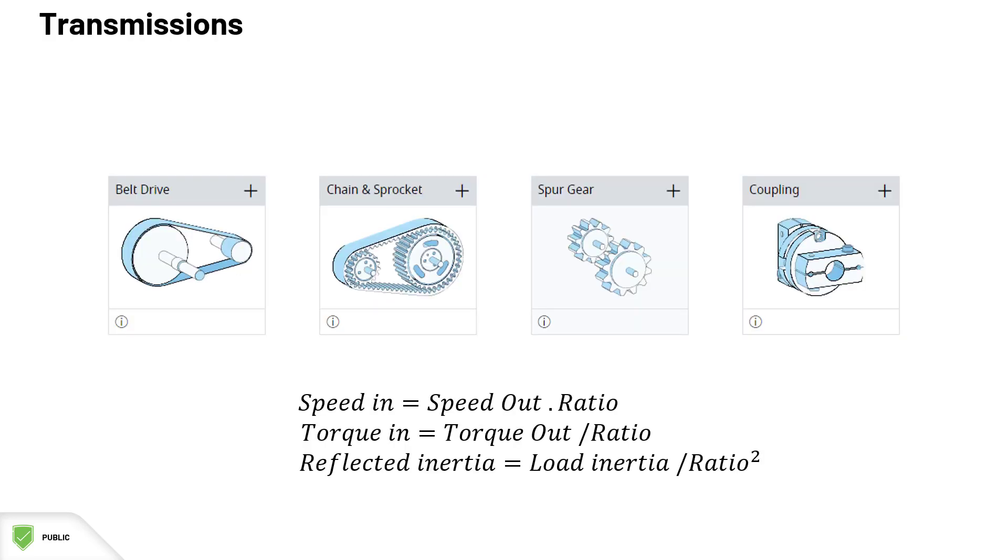So what is a transmission? For both linear and rotary axes, transmissions can be used as reductions for exchanging speed into torque and vice versa. This exchange is ruled by a ratio. They also affect the reflected inertia perceived by the motor shaft.